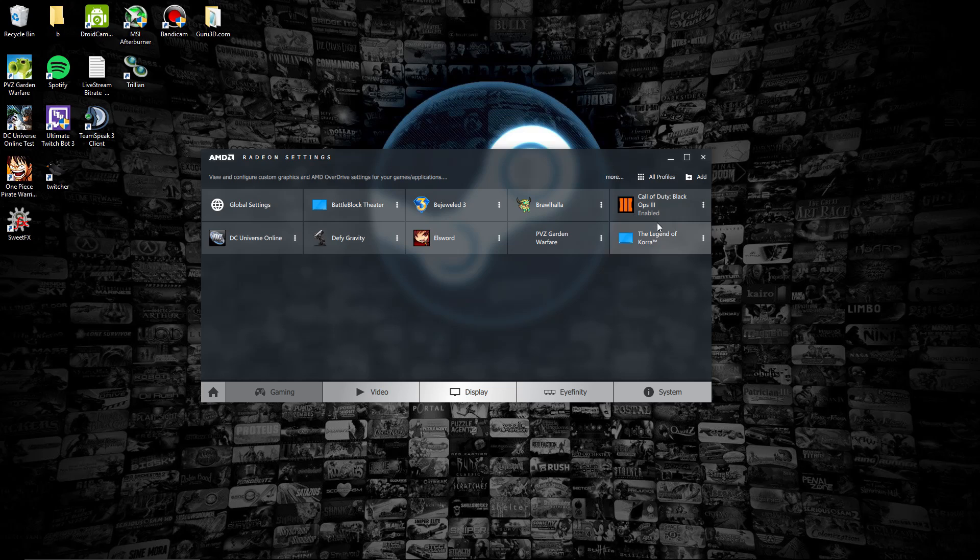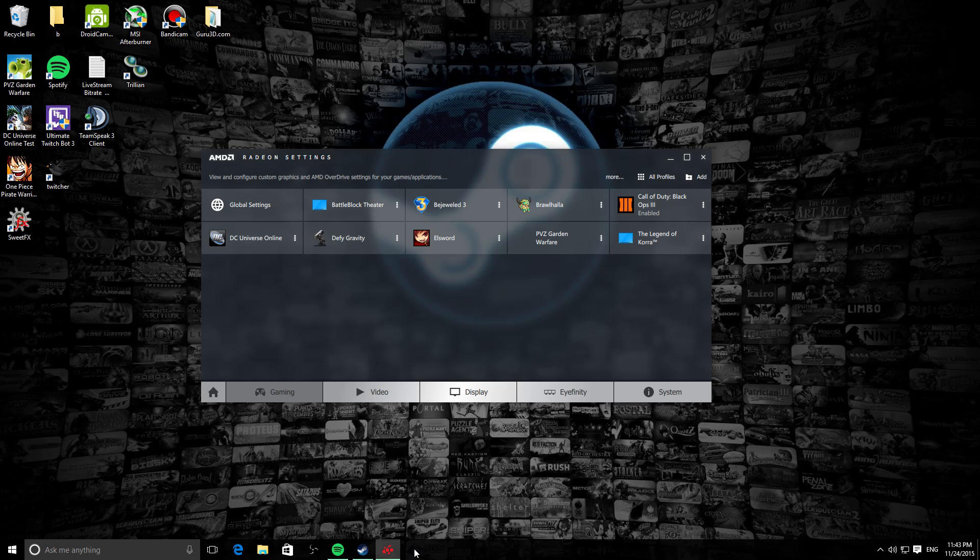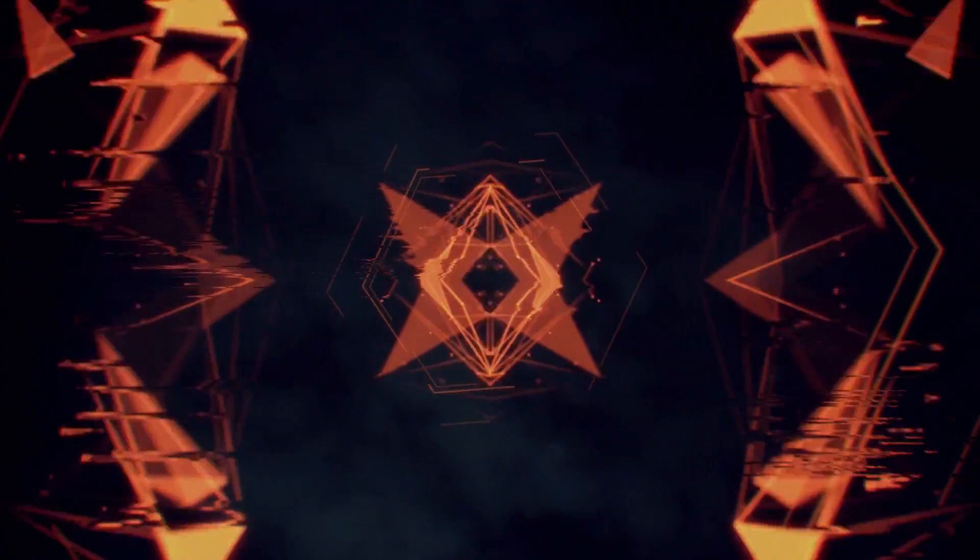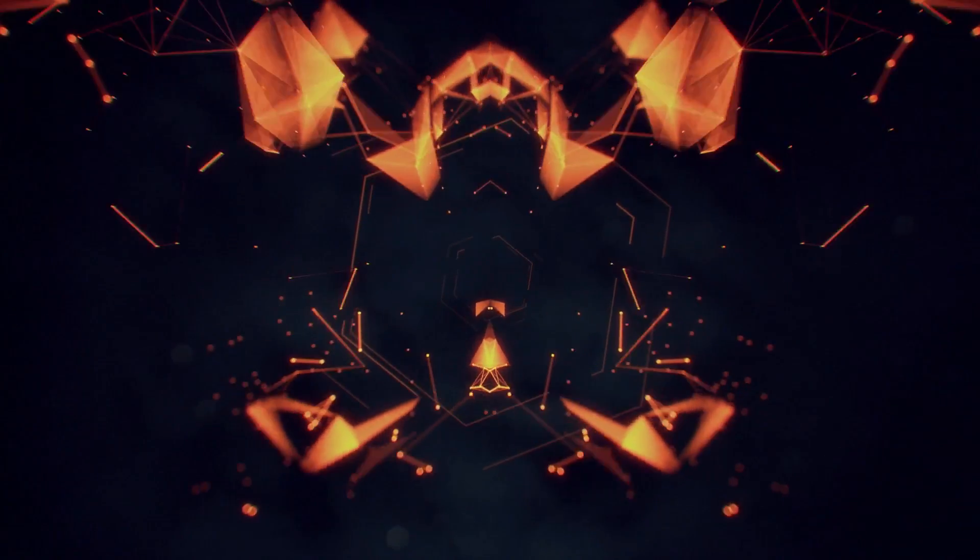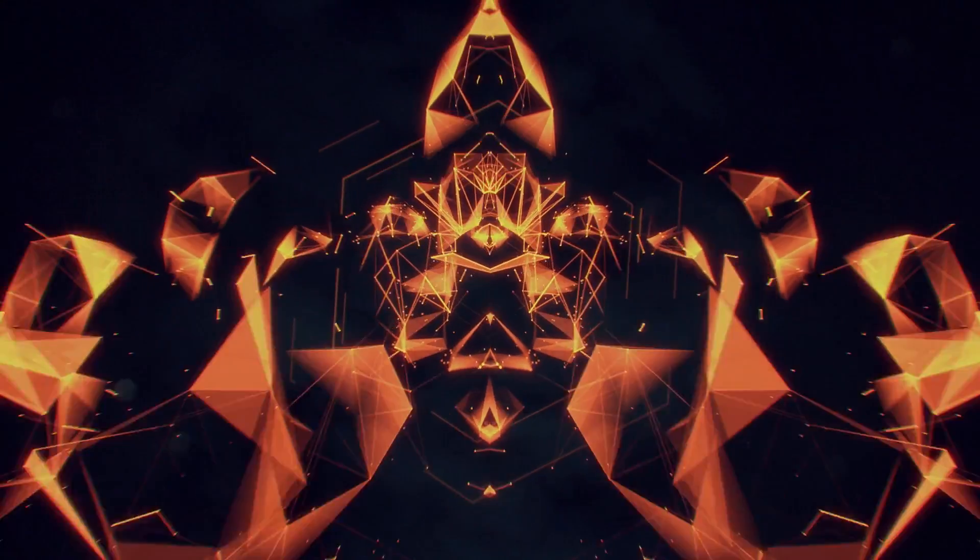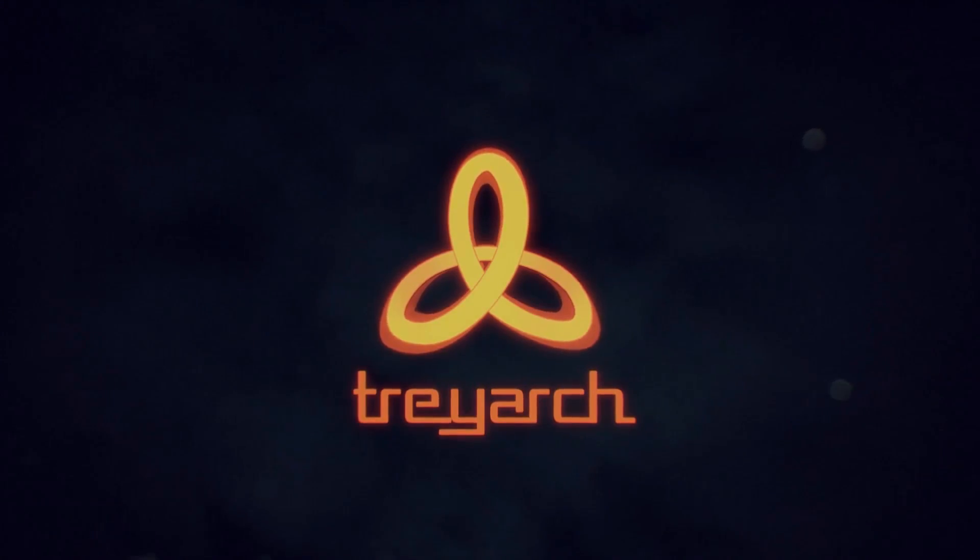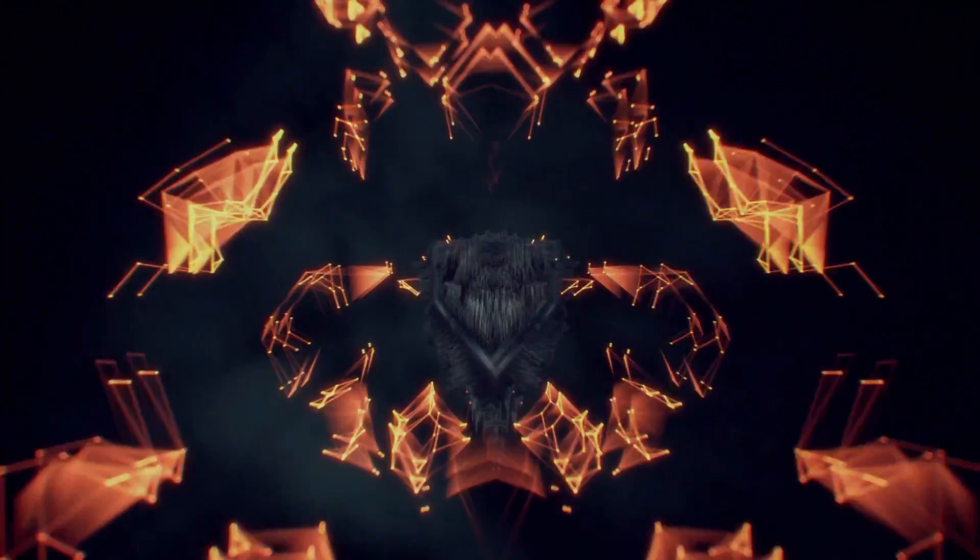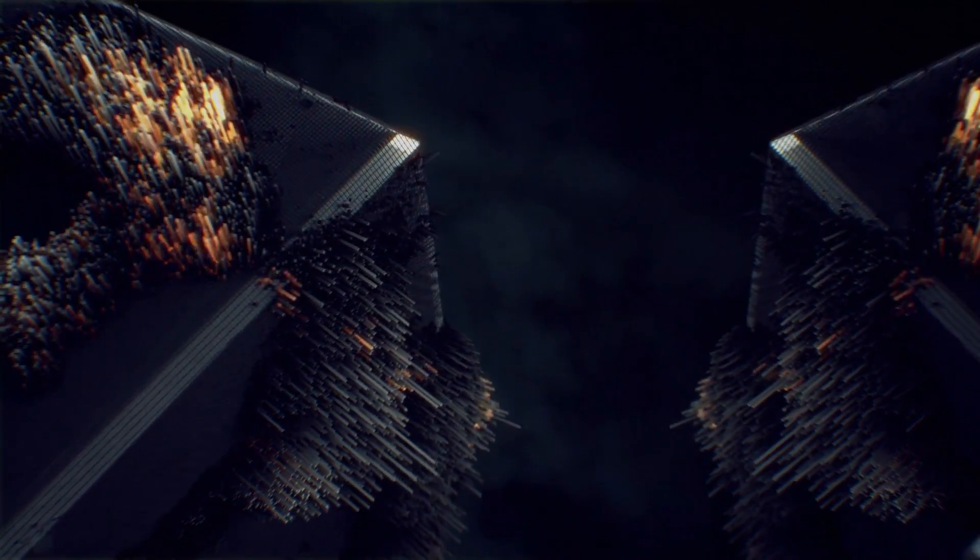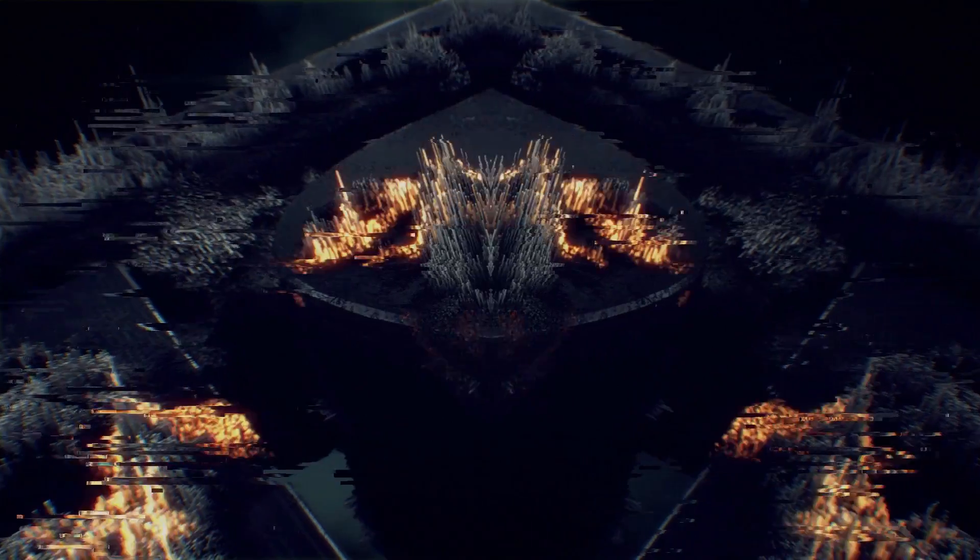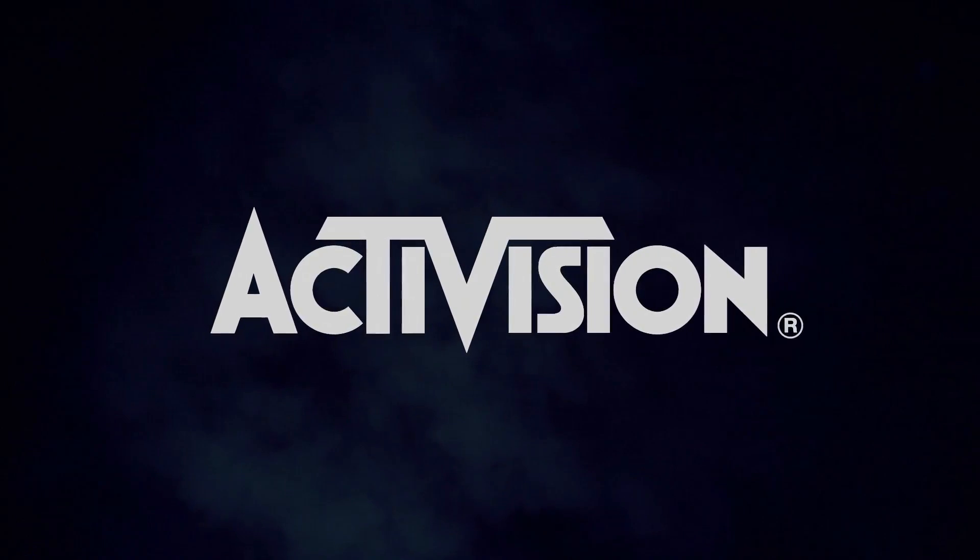As you can see, it says my profile is enabled. Let's launch the game and see what happens. Right now we're launching Black Ops 3. As you can see, my frame rate is higher than what I selected it to be. I selected the frame rate to be around 47 frames per second.